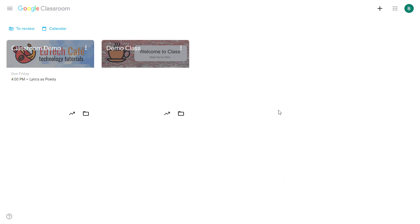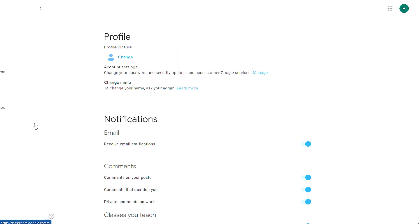You can change some of the settings inside of Google Classroom to reduce the number of notifications you receive. Here, I'm logged in as a teacher. In the upper left-hand corner, I'll find the main menu. From there, I'll click on settings, and this will take me to my overall notification settings.